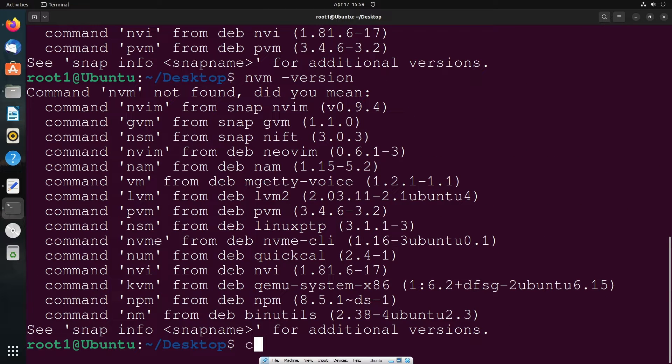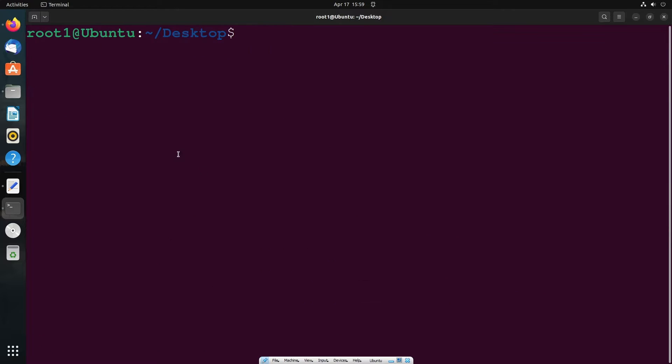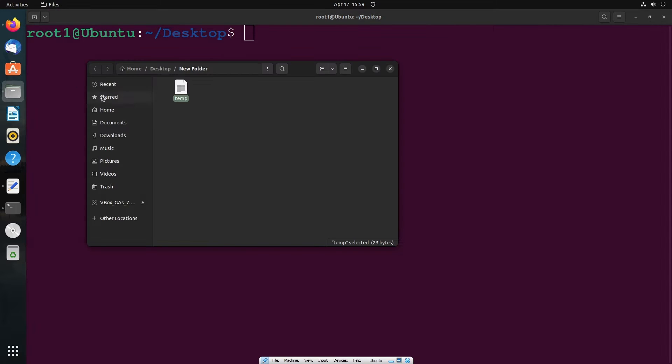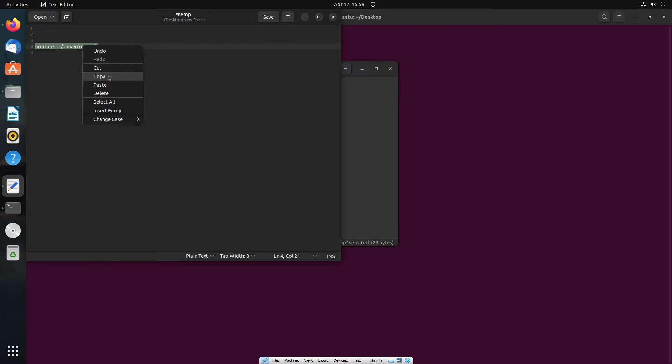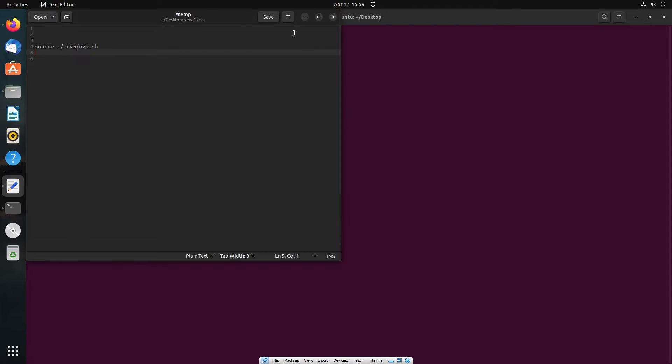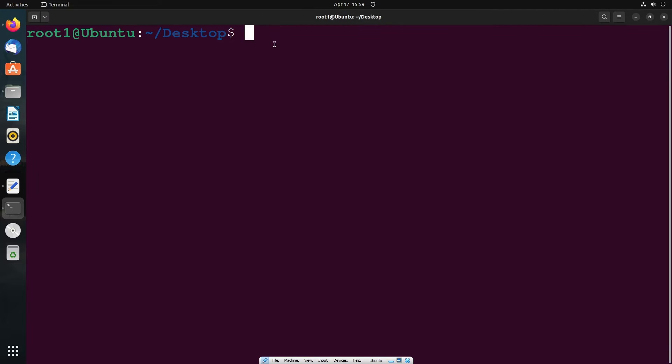First, let me clear the terminal. We need to run this particular command. The command is going to be this one, so you can just pause the video and type this out.